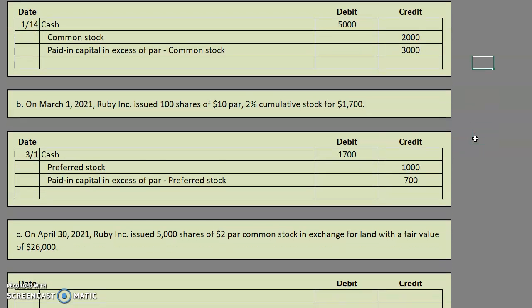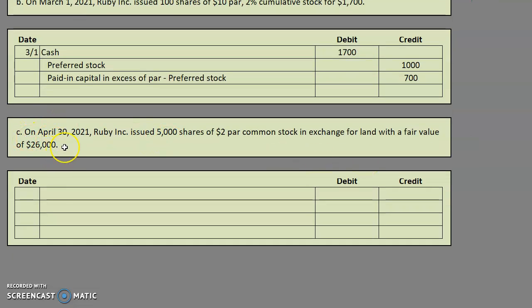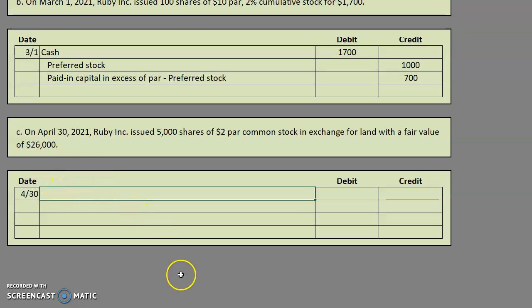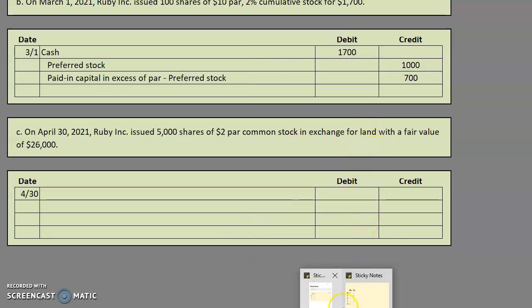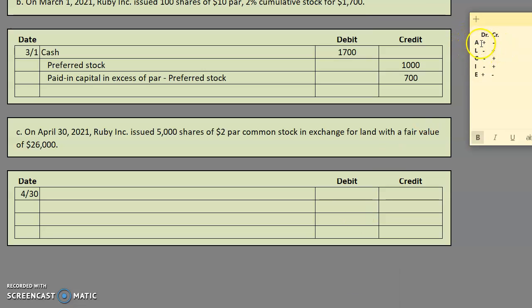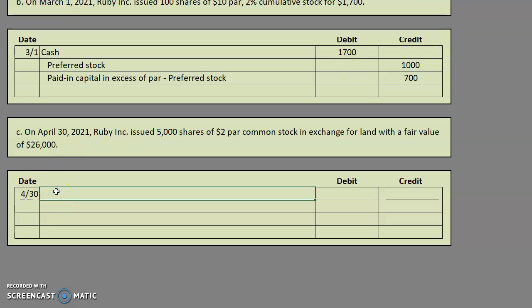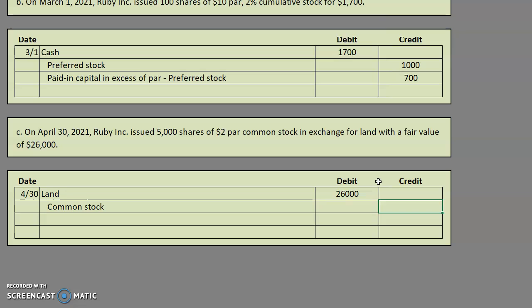Whenever we're issuing stock, it doesn't always have to be for cash. On April 30th, 2021, Ruby Incorporated issued 5,000 shares of $2 par common stock in exchange for land with a fair value of $26,000. We're essentially giving away ownership of the corporation in exchange for some land. Let's focus on what we're receiving first. The company's land is increasing — land is an asset, so to increase an asset we debit. Where we normally would have debited cash, we're actually receiving land. Since the fair value is given, we will use the fair value of the land. For the common stock being issued, we value it at par: $2 par times 5,000 shares gives us a $10,000 credit to common stock.